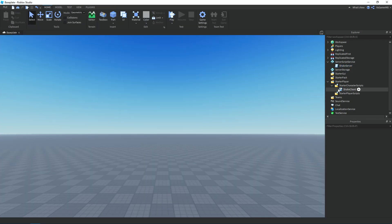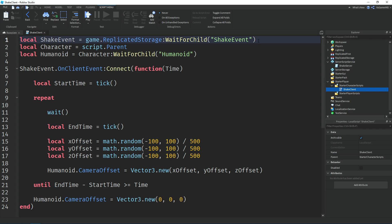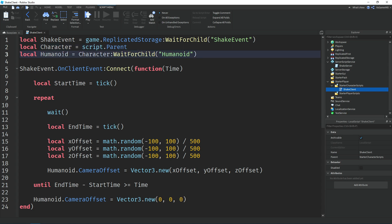Now open up the local script. Up top we have variables. The first one is ShakeEvent — once again it equals game.ReplicatedStorage, then we're waiting for the child ShakeEvent, which is the remote event. Then we're making a variable called character, which equals the script's parent, because anything inside StarterCharacterScripts will be added into each character that joins the game. Then we're making a variable called humanoid, which equals character, then waiting for the child humanoid.